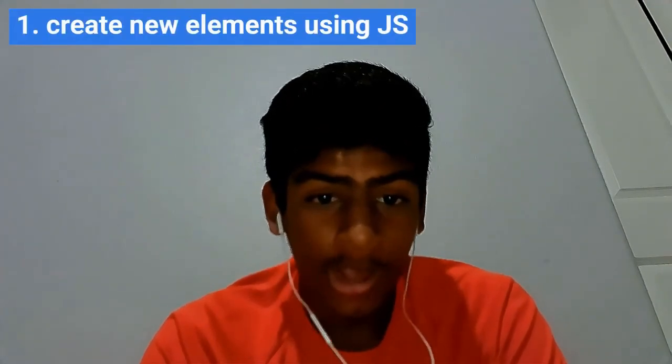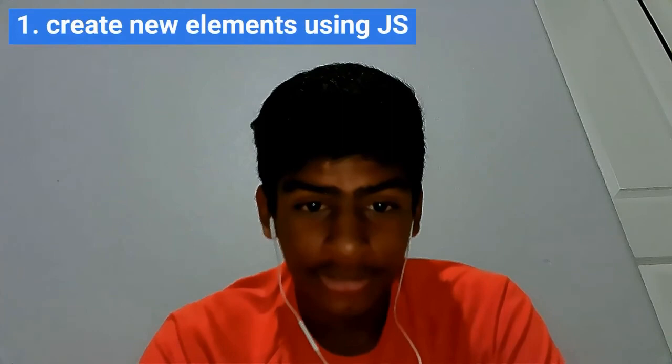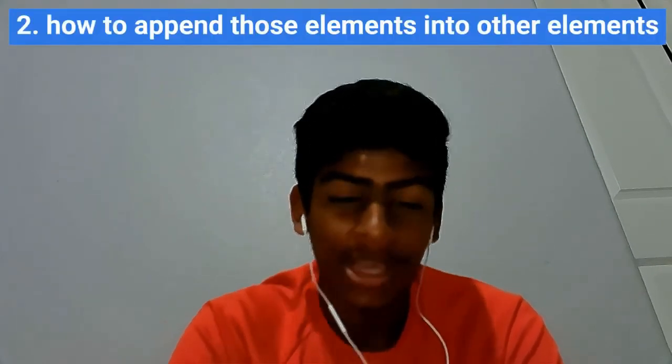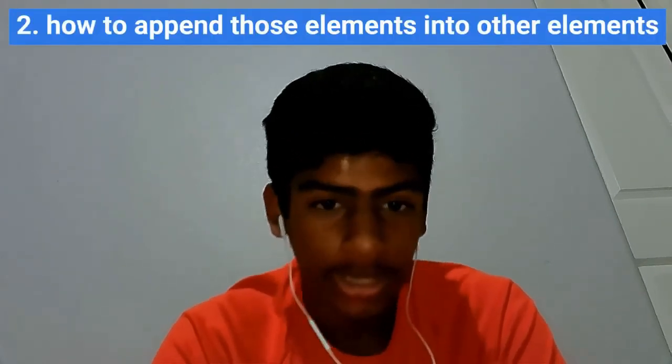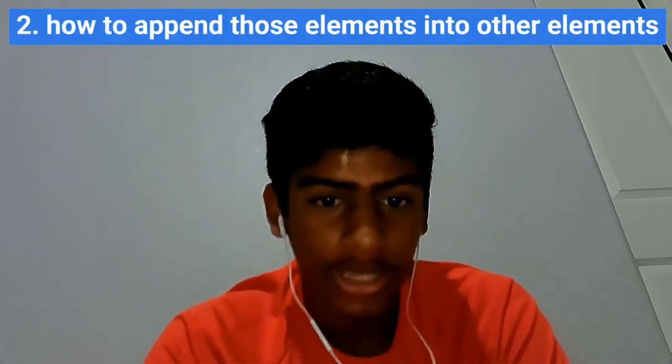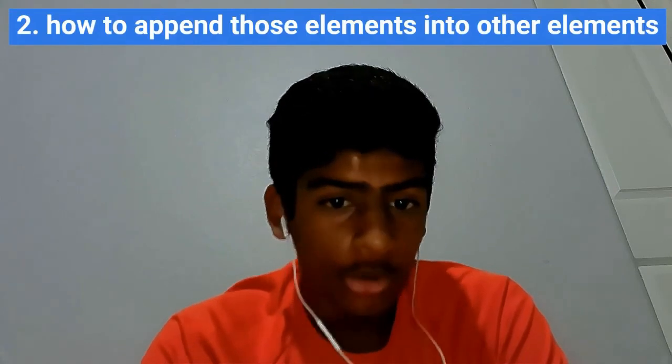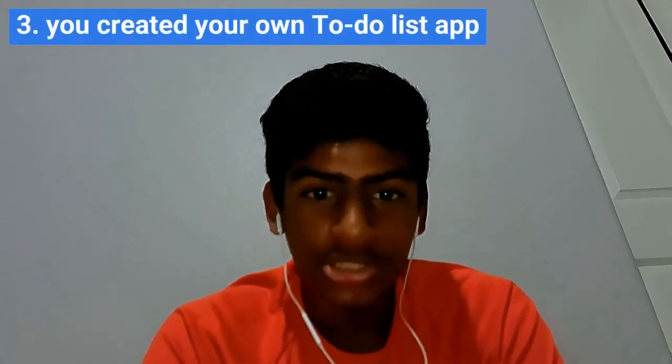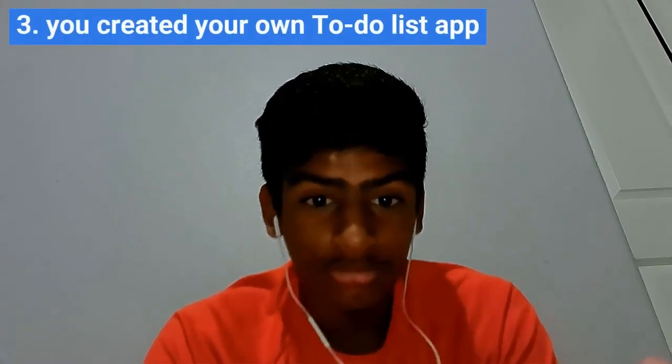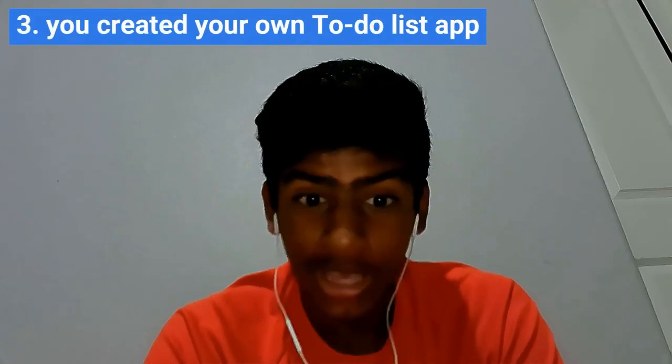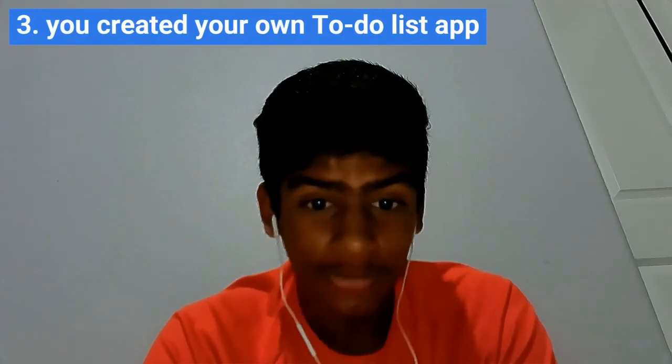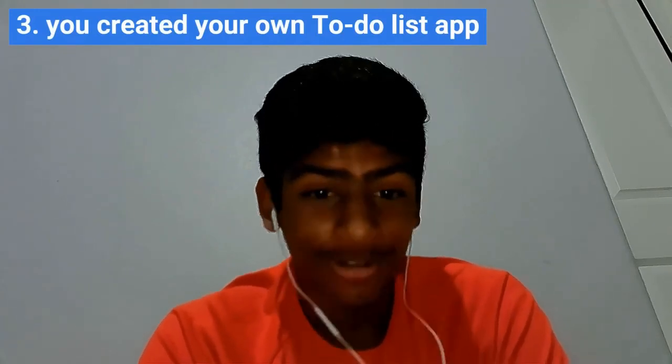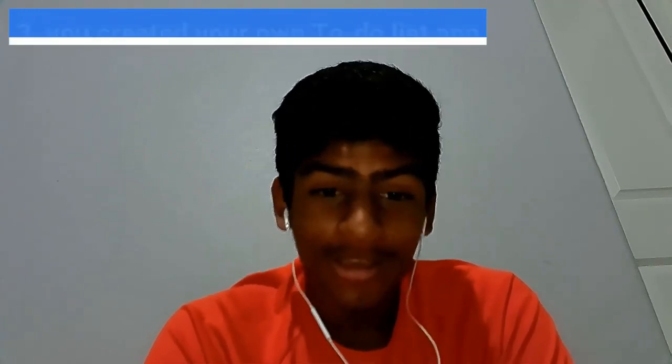And that's it for today's video. In this video, you learned how to create new elements using JavaScript and how you can append those into the HTML, like an HTML element, like a UL. You created your own to-do app, which is actually pretty amazing. It took me like a really long time to learn that. So congrats and make sure to hit that subscribe and like button and see you next time.